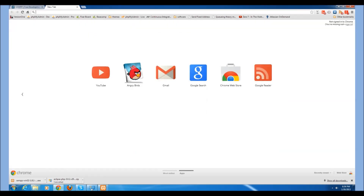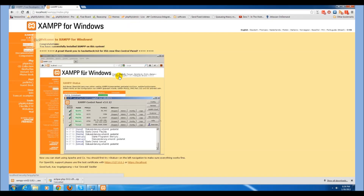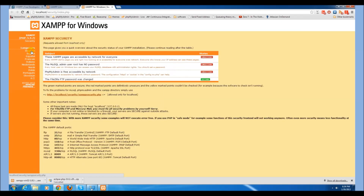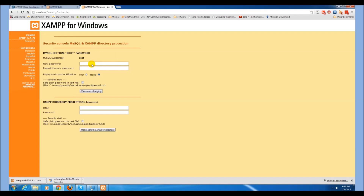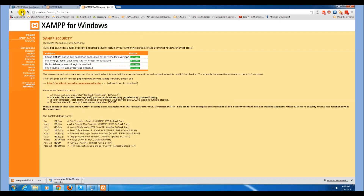Now go to your localhost. Select the language. Go to Security. You will notice the XAMPP pages, MySQL, and PHP are insecure. Select the XAMPP security settings and change your MySQL password. Your local host server should now be secure.